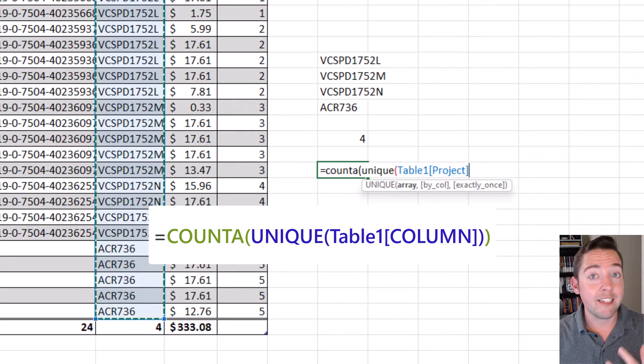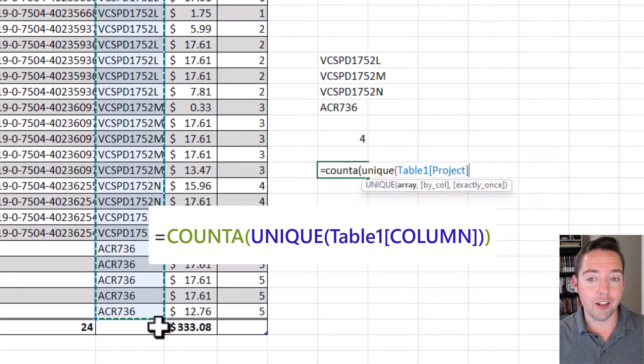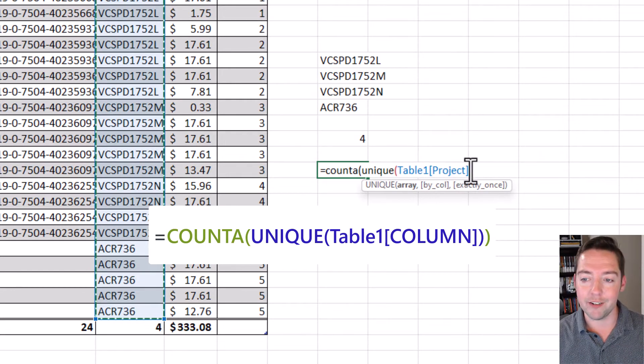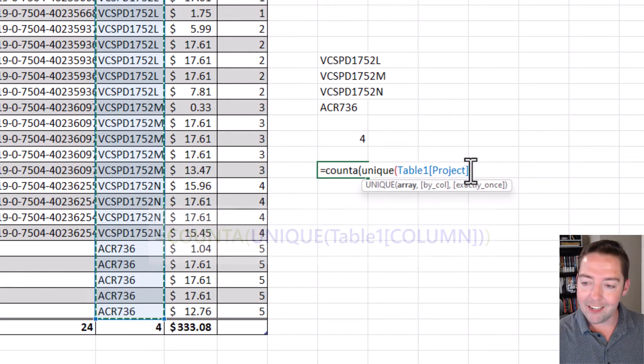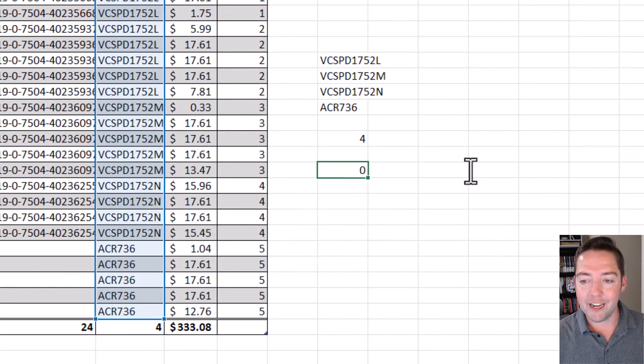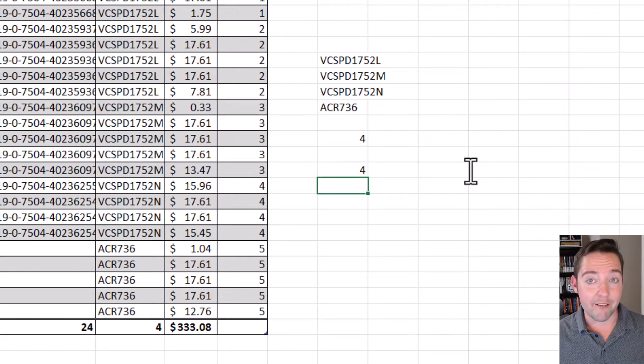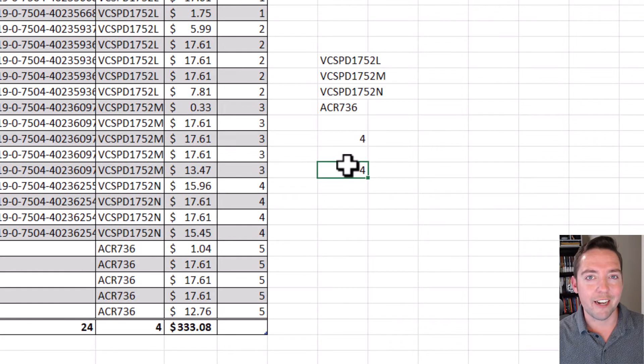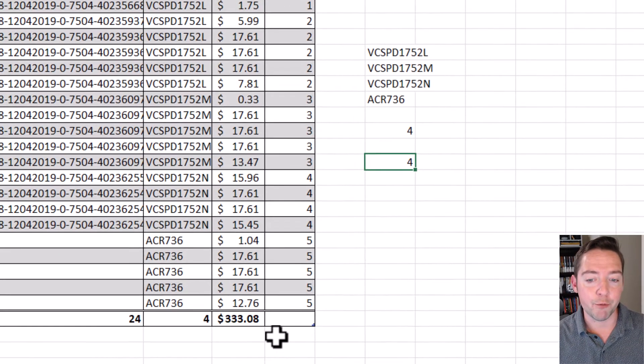I close that out, I get the right value, so just a little bit different how we write it based on where you're putting it.